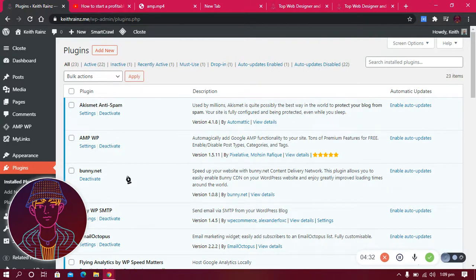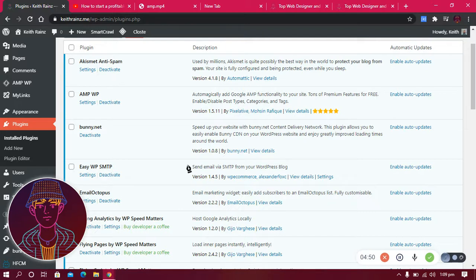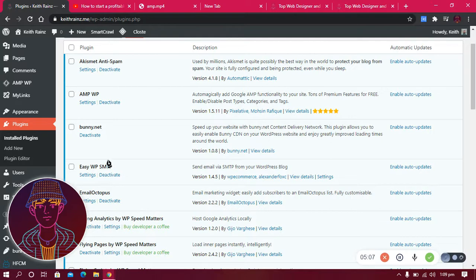The fourth plugin I use is Easy WP SMTP. This plugin helps me send emails to people and myself. For example, when you create an account you'll receive a confirmation email — this plugin handles that delivery. If there's something wrong with my website, the website will also notify me via email.